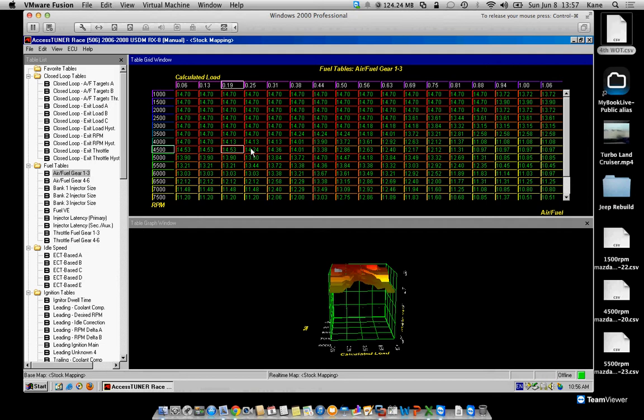So on my Cobb, I would look somewhere right around here and see that my target AFR is 14.24, and I would write that down.